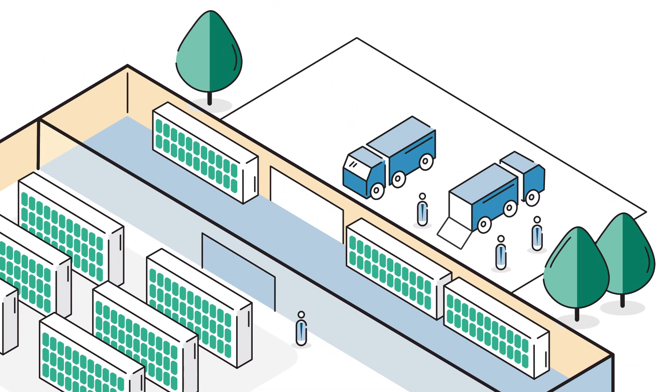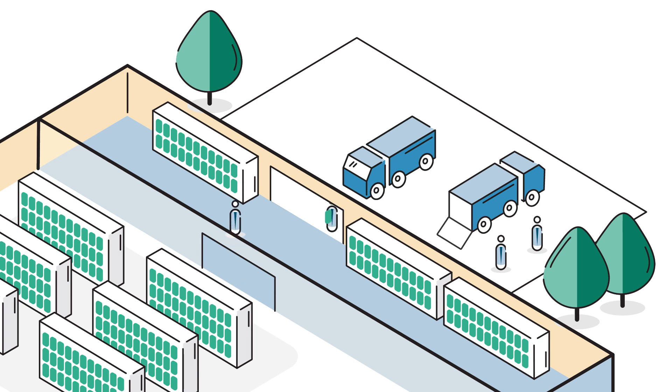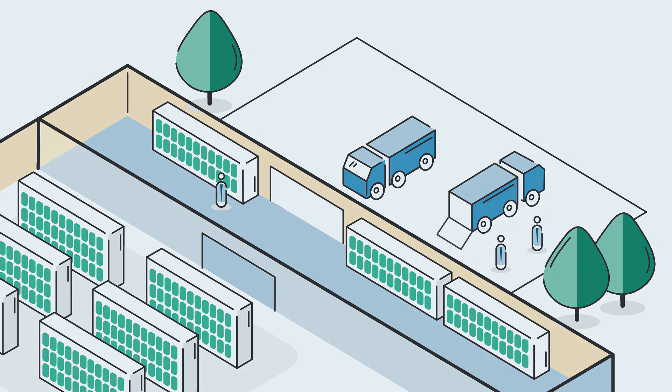First, automate your replenishment, then optimize your promotions, space and workforce, all on one living retail platform.